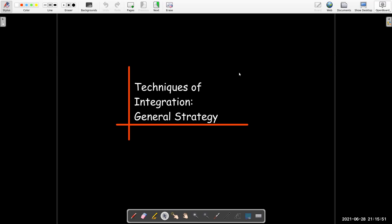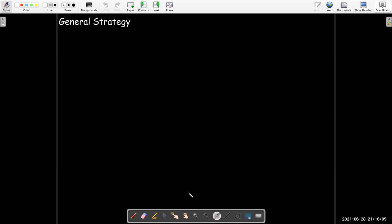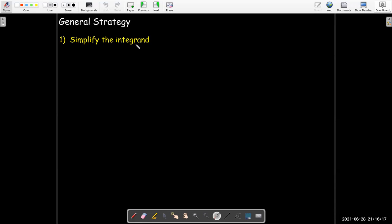In this video, we're going to review the techniques of integration that we've learned so far and try to come up with a general strategy, or at least some guidelines. We might need to use some kind of algebra or trigonometry to simplify the integrand before we start to look for the antiderivative.